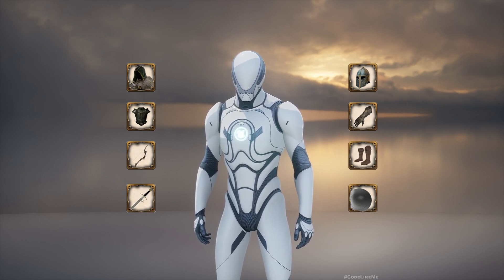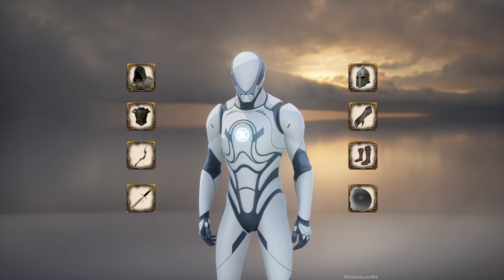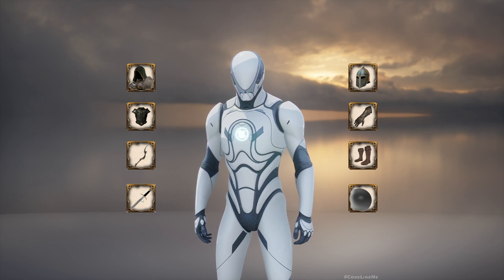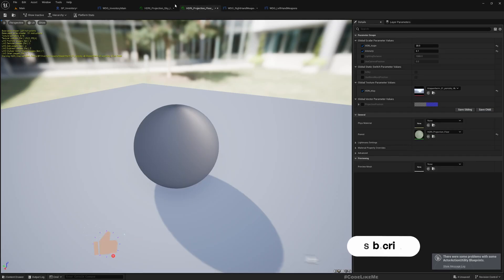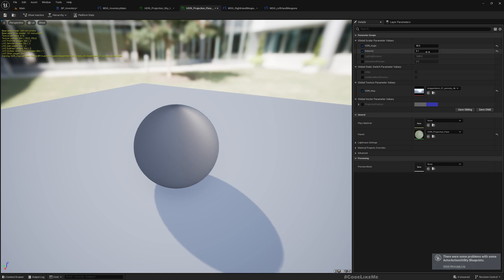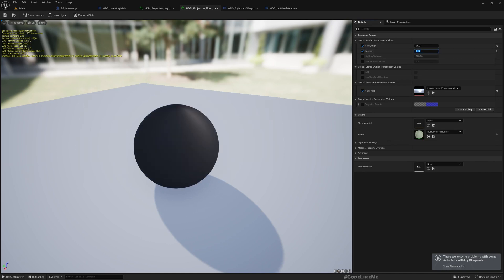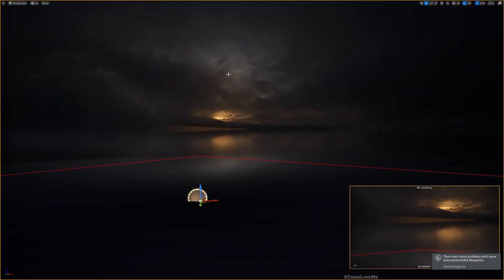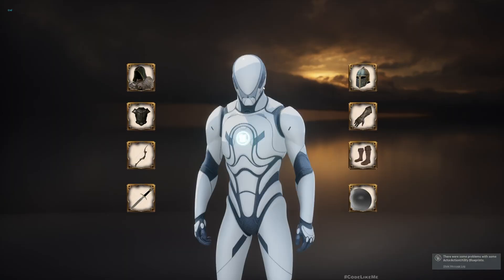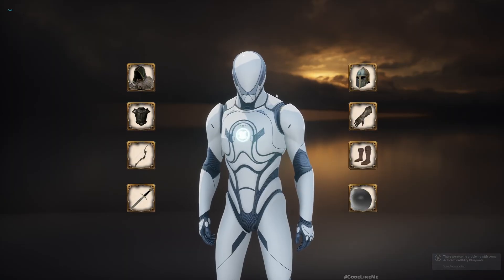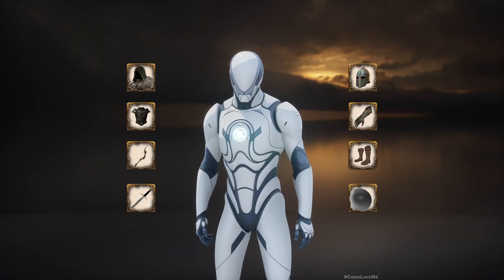So I think that's all I want to do in this episode. I further reduced this value to 0.02. I think I like it a bit darker. Yeah, okay.